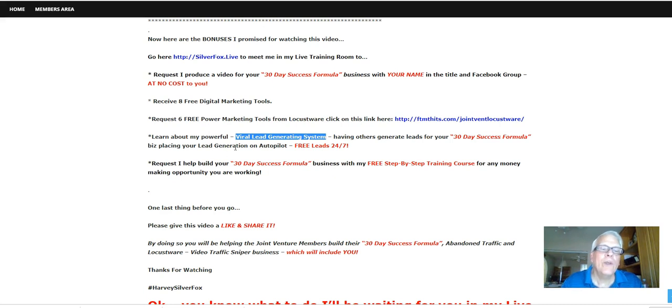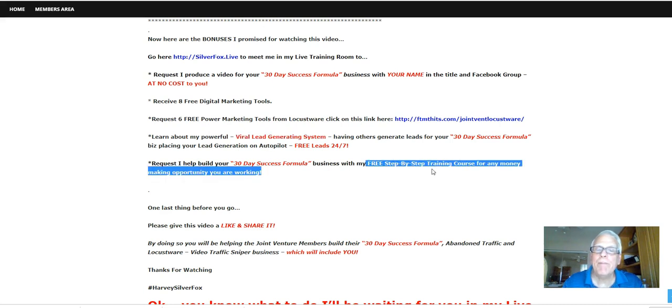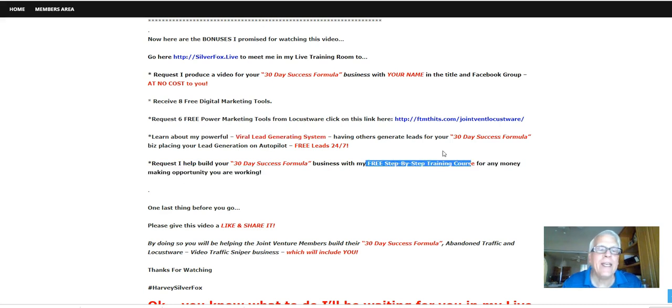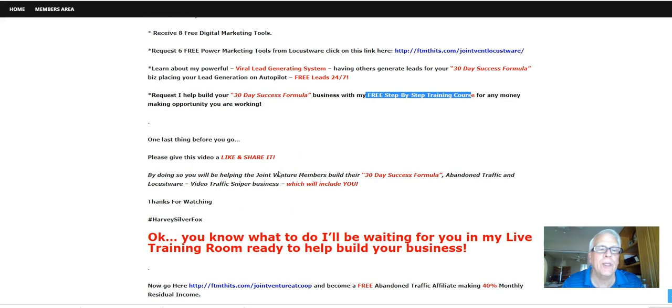Also, request I help build you a 30-day success formula business with my free step-by-step training course just for any money-making opportunity you happen to be working. Okay. Let's wrap this up. One last thing before we do go.